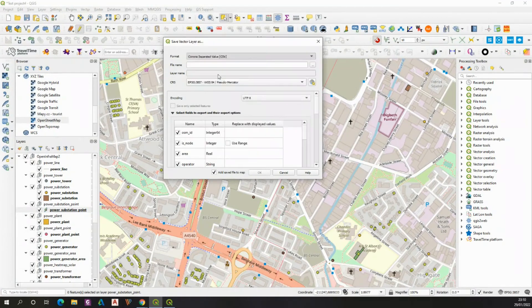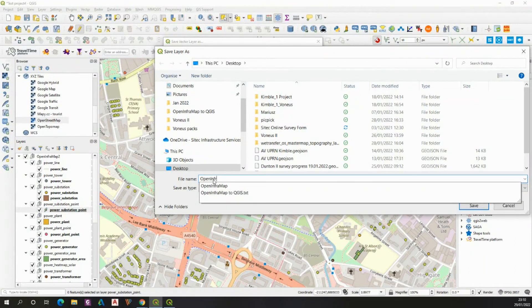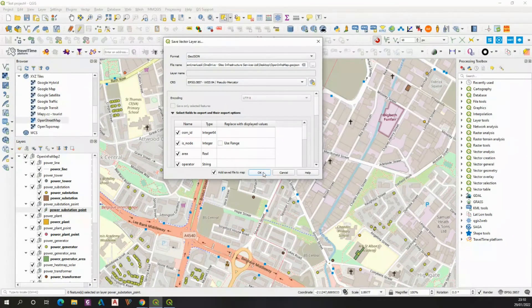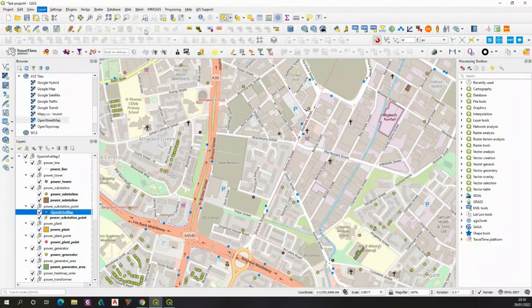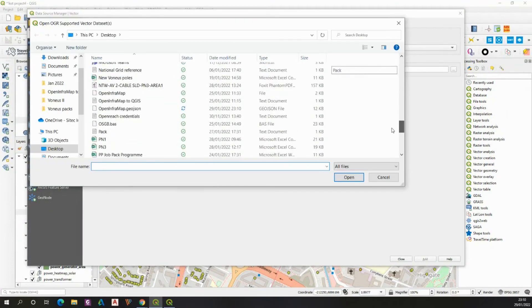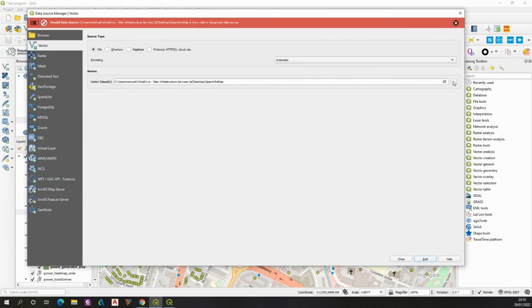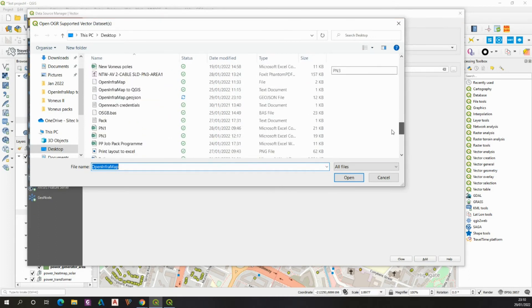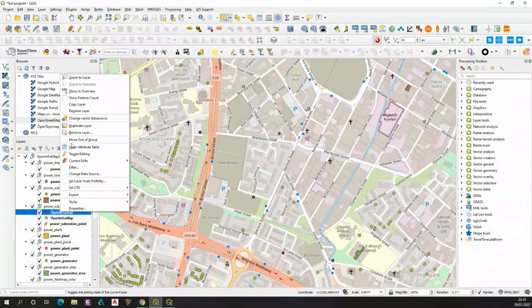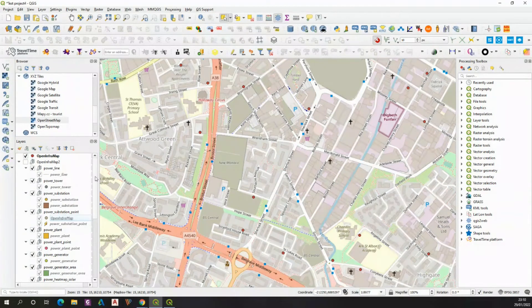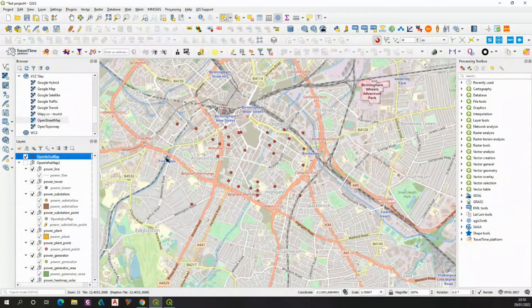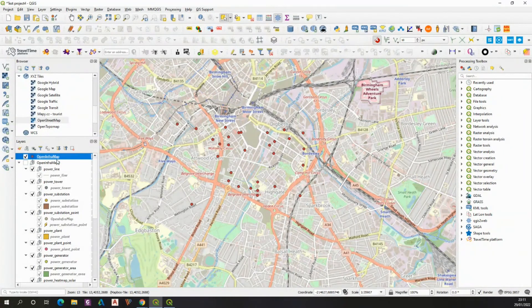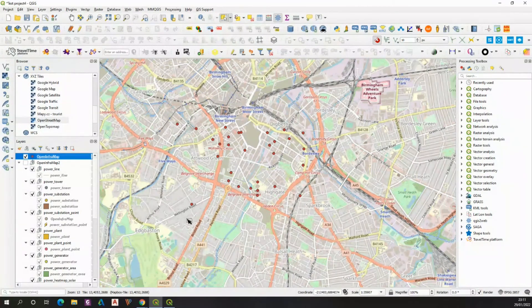For example to GeoJSON, OpenInframap, save it. Next you can load it, and your file's already here. I've switched off the whole OpenInframap, you can load the set of layers, and I have currently just the items which have been downloaded from my QGIS.